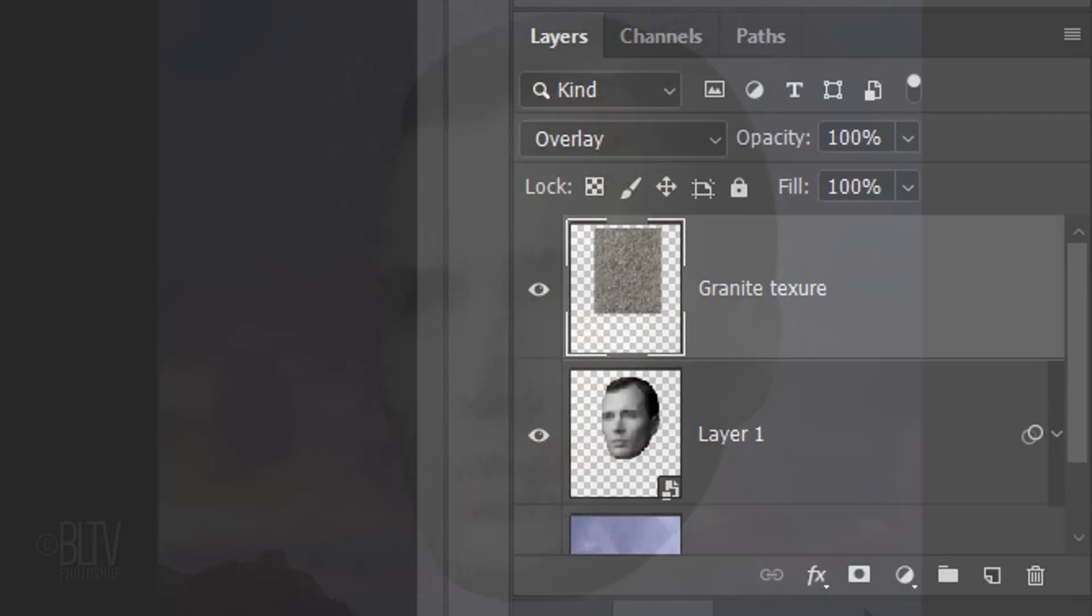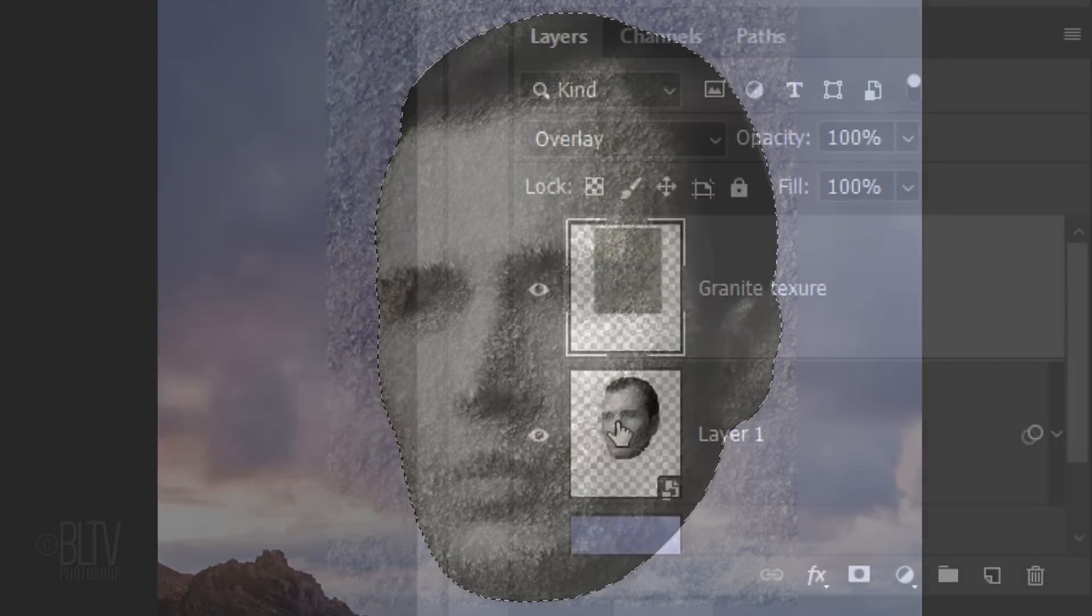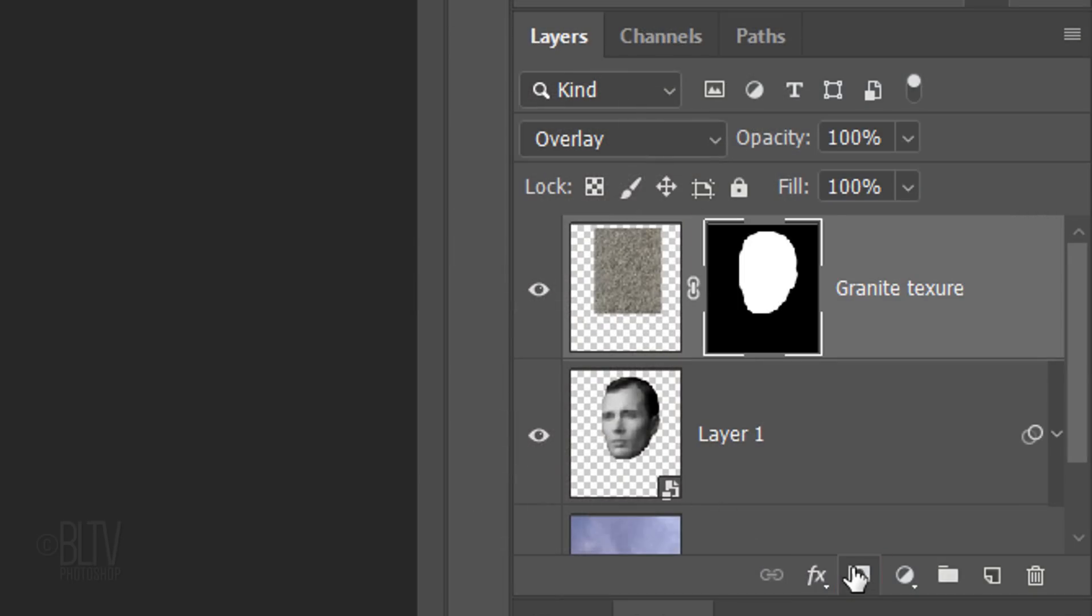We'll mask out the texture outside the head by Ctrl-clicking or Cmd-clicking the head to make a selection of its shape. Click the Layer Mask icon to make a layer mask of the selection next to the texture.